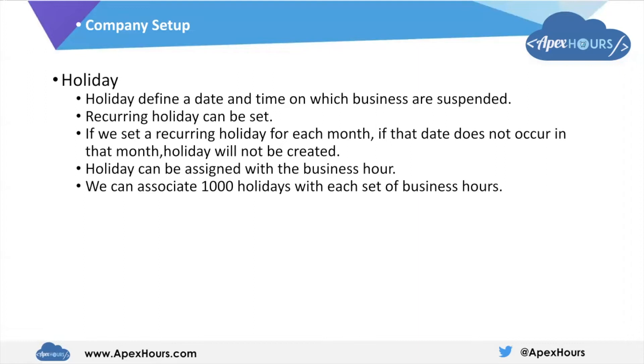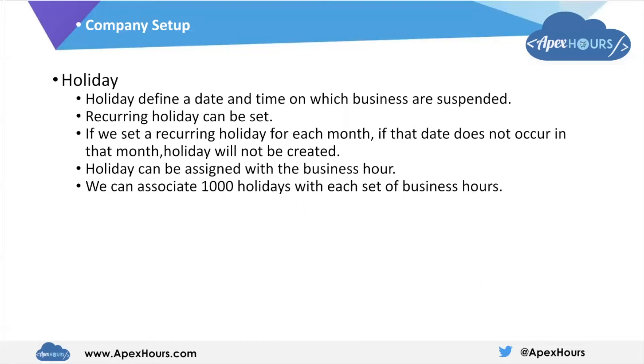We can set recurring holidays also. If we set a recurring holiday for each month, let's suppose that on that particular date doesn't occur in that month, then holiday will not be created. So let's suppose we say like on every 31st of each month, there will be a holiday in the company. If in any month there is no 31st date, then there will not be a holiday created.